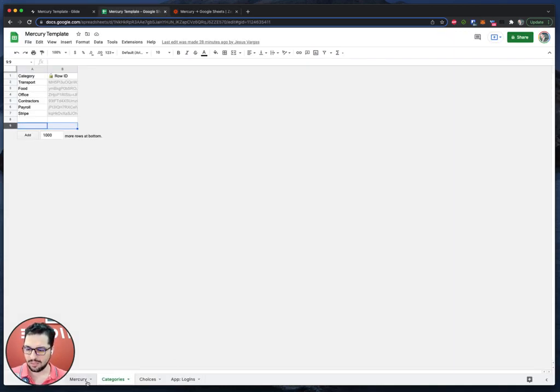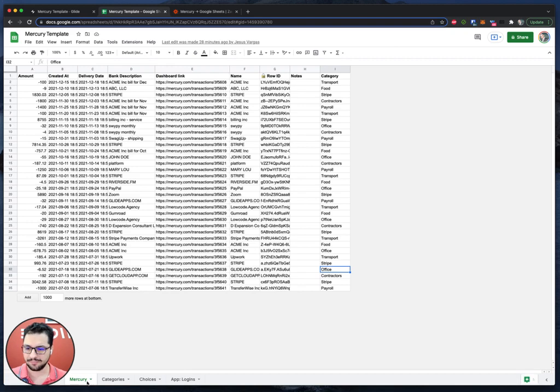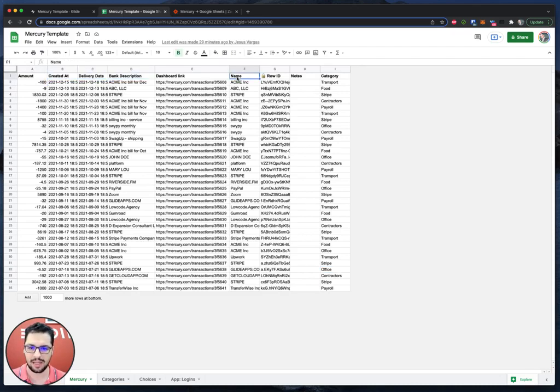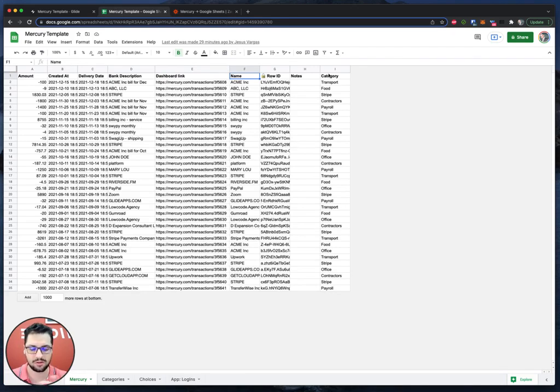So now we end up with the data like this. This is the Mercury tab in our Google Sheet. So we have the amount created at, delivery date, bank description, dashboard link, and name. The row ID is the value that we are creating in Glide and then these other couple things I'll show you in a sec.